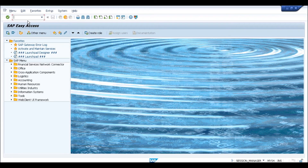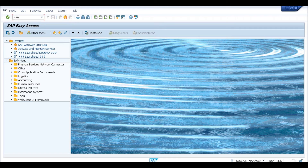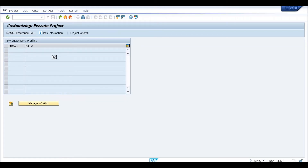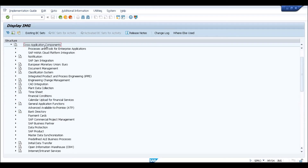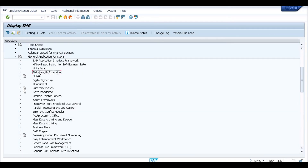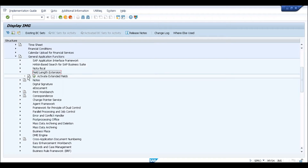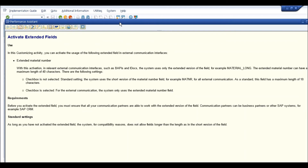That particular configuration is available in SPRO. Within the SPRO IMG, you will go to the general application functions available in the cross-application components. Under cross-application components and general application functions, you have the field length extension option. Here you will get the option to activate the extended fields. Before going into the execution, let's go through the documentation to understand what exactly it is saying.